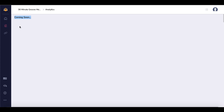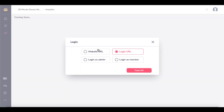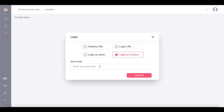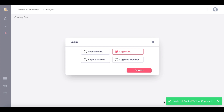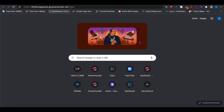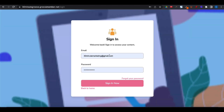Back on the dashboard, you have analytics — currently as of July 2022, this is still coming soon. If you want to get access to your site, you can get the website URL, the login URL, log in as admin, or log in as a specific member. Simply click Copy URL. To test a member's access, enter their email. If you want to log in as admin, copy that URL and provide it to anyone you want as admin. Copying the login URL to your clipboard and opening your browser takes you to the login page at 30minutegroove.groovemember.net, where you sign in with your email and password.